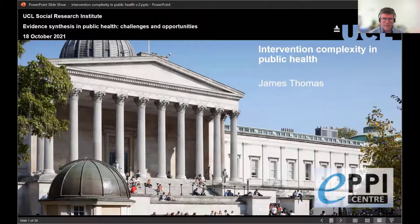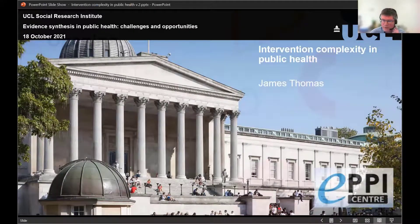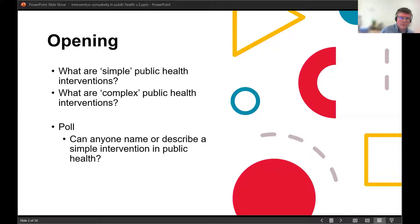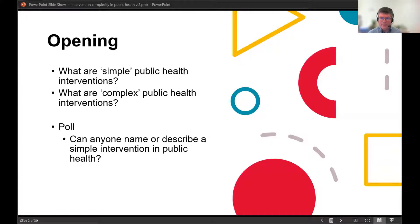I'm going to introduce myself in a sec, but before I did, I noted that my brief was around describing complex interventions in public health. I thought I'd start off with a simple poll, which is a chance for you to say whether or not you're able to describe or name a simple intervention in public health.